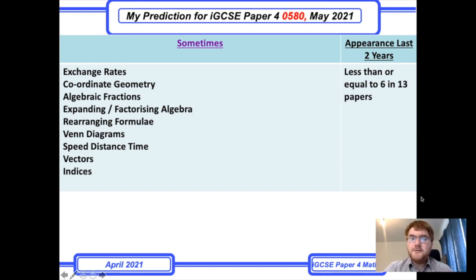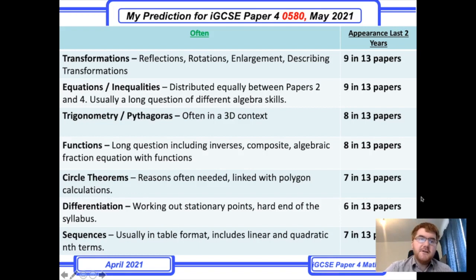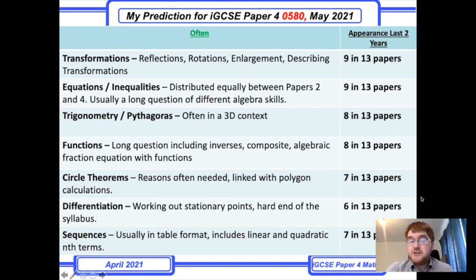Moving on to the 'often' topics — these don't appear every year but appear very frequently. The first to mention is transformations, a classic Paper 4 topic. You need to know your reflections, rotations, and enlargements, and be able to describe your transformations. That's really important.